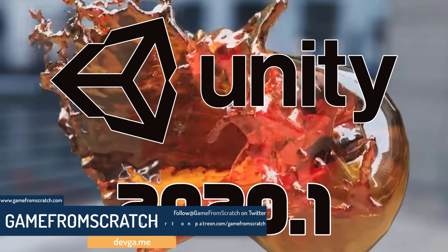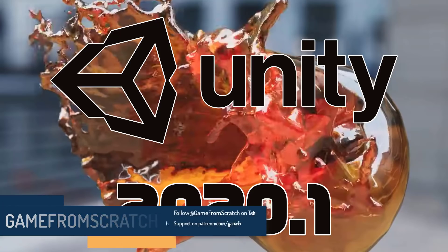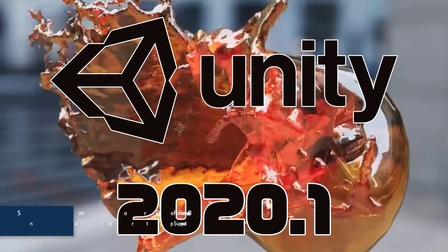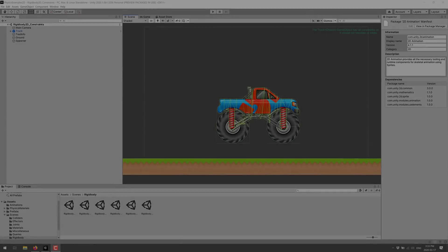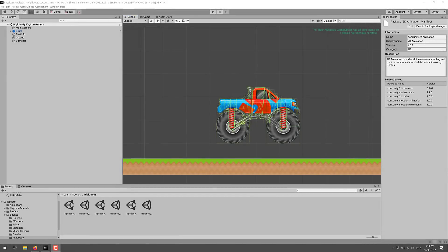And today what we've got is a new version of Unity. Unity 2020.1 beta version is now available and today we're going to just take a quick look at it and then we're going to jump through the release notes and take a look at what is inside of it.